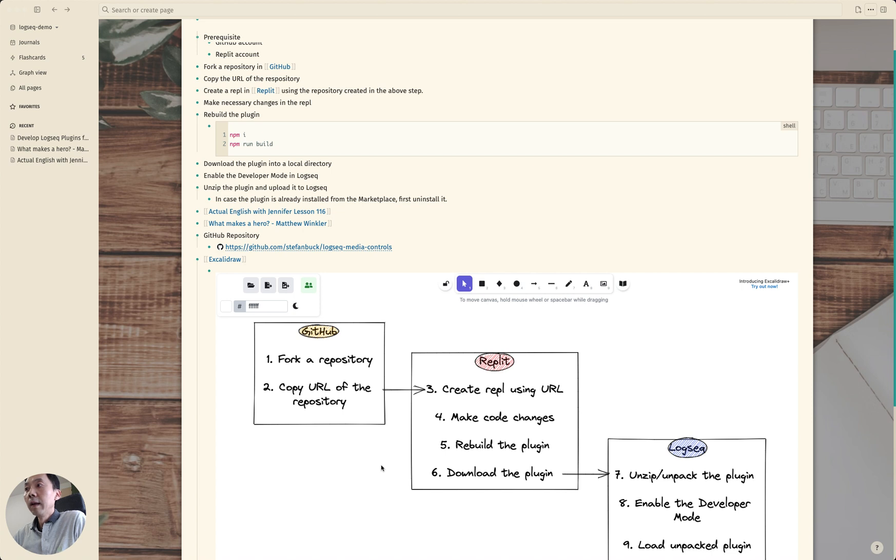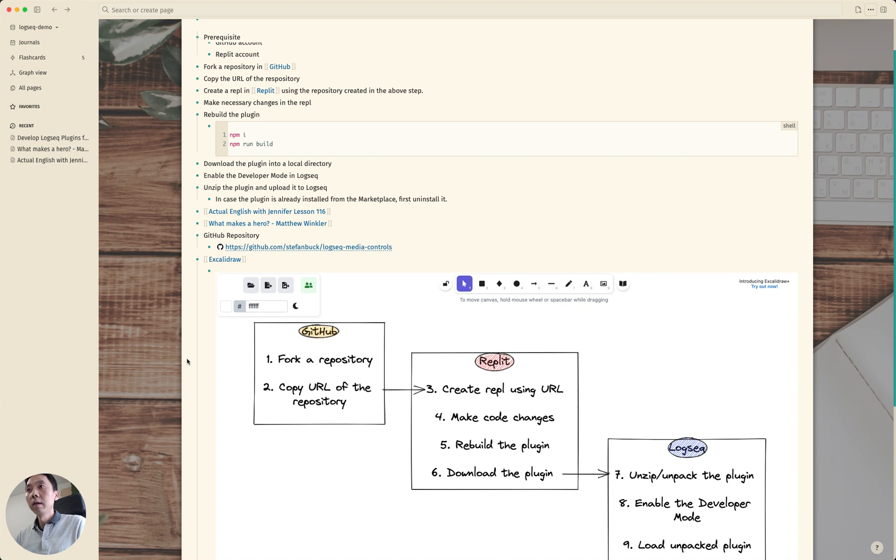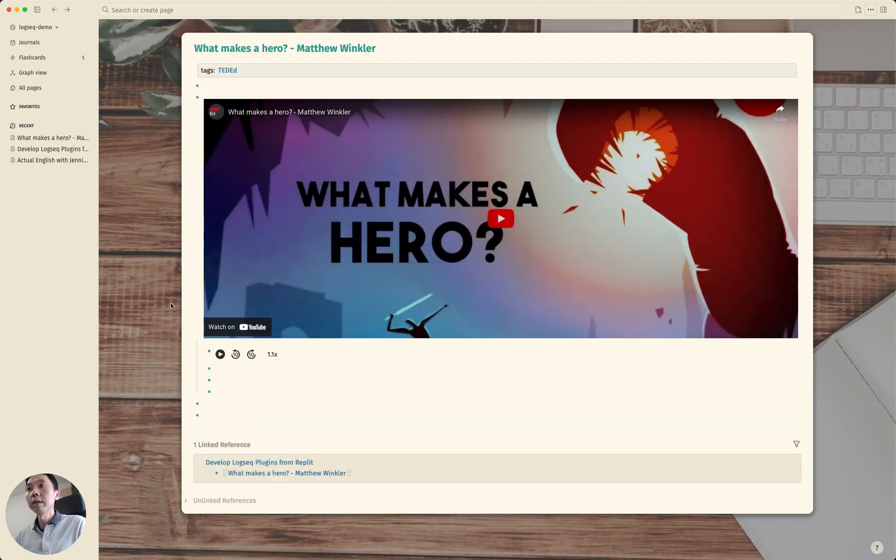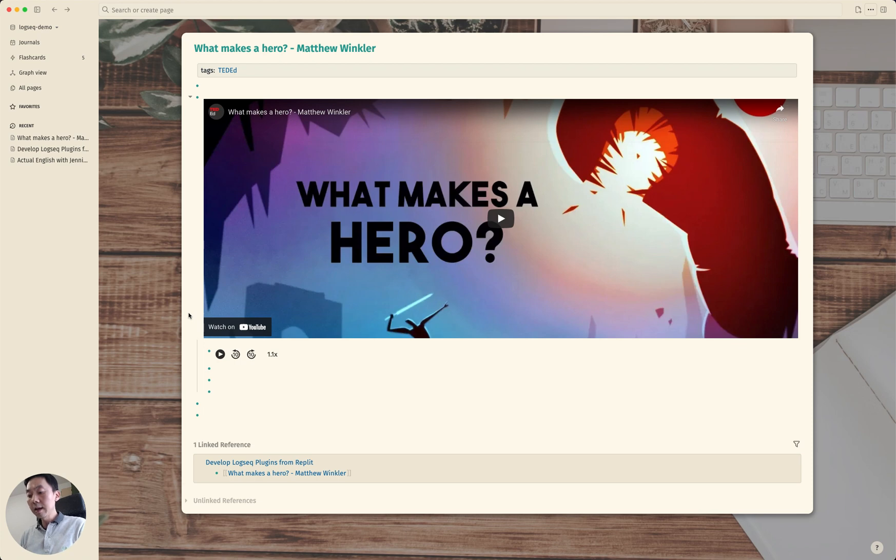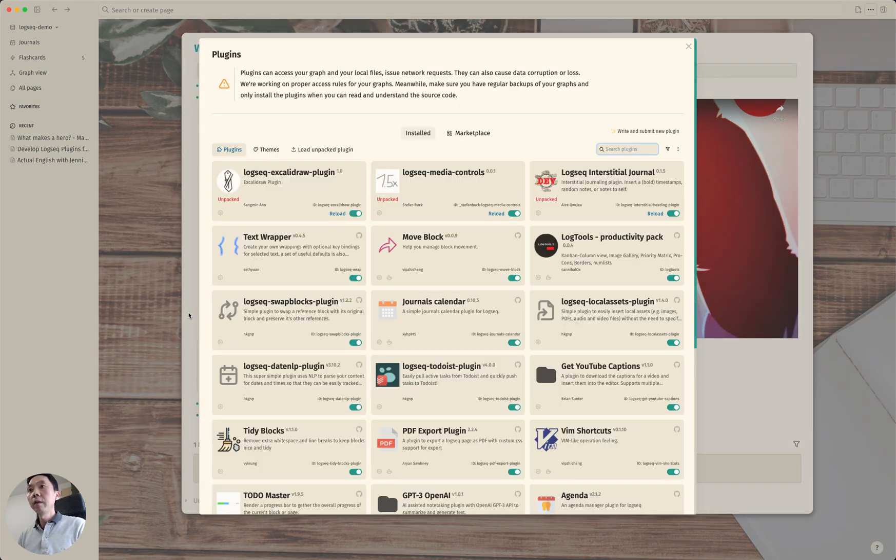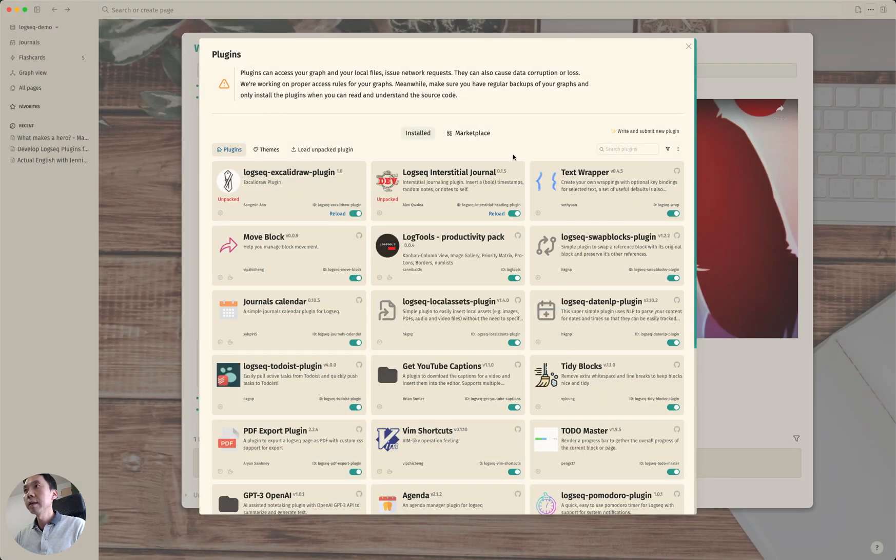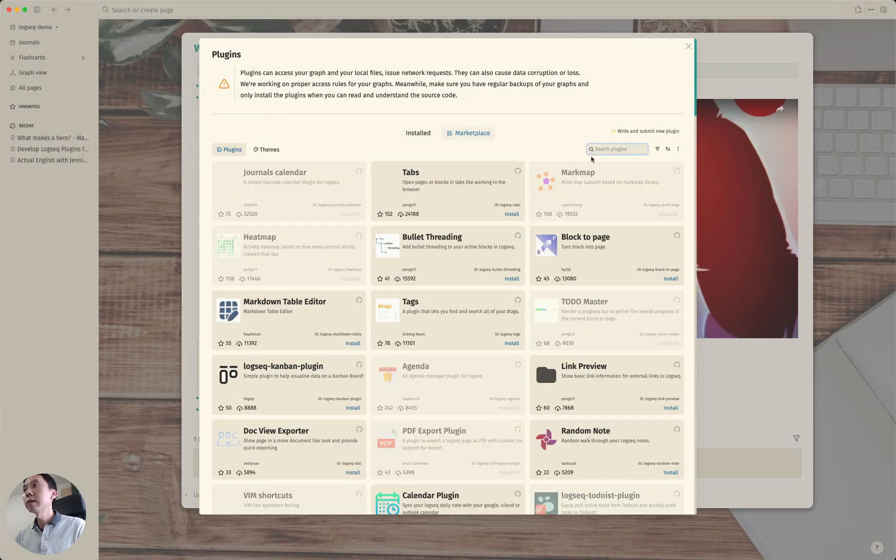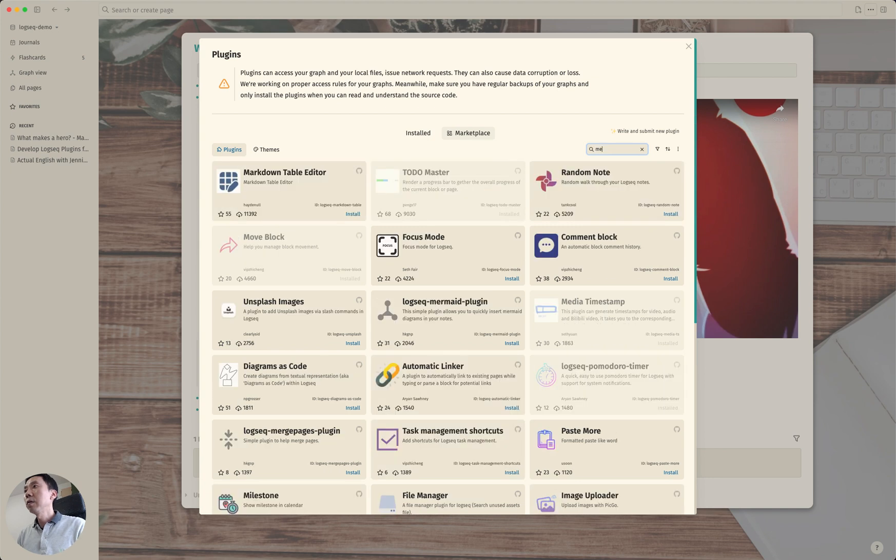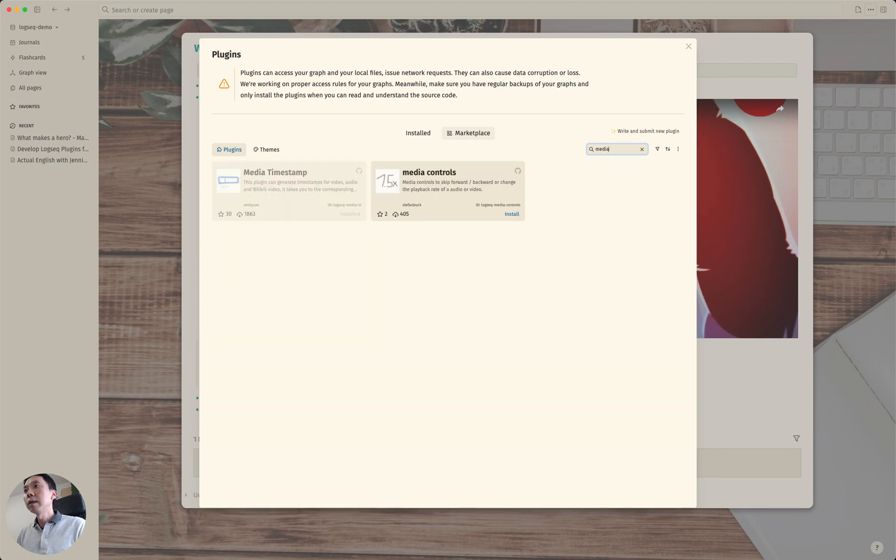So let me first share the plugin that we are going to modify. Let's go to this YouTube video and then let me first uninstall this one and then go to marketplace and I'm going to install this media controls.